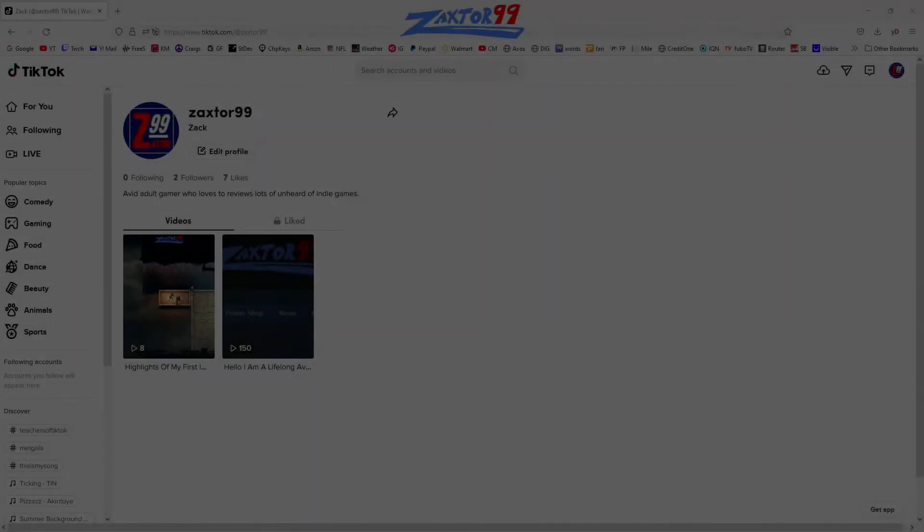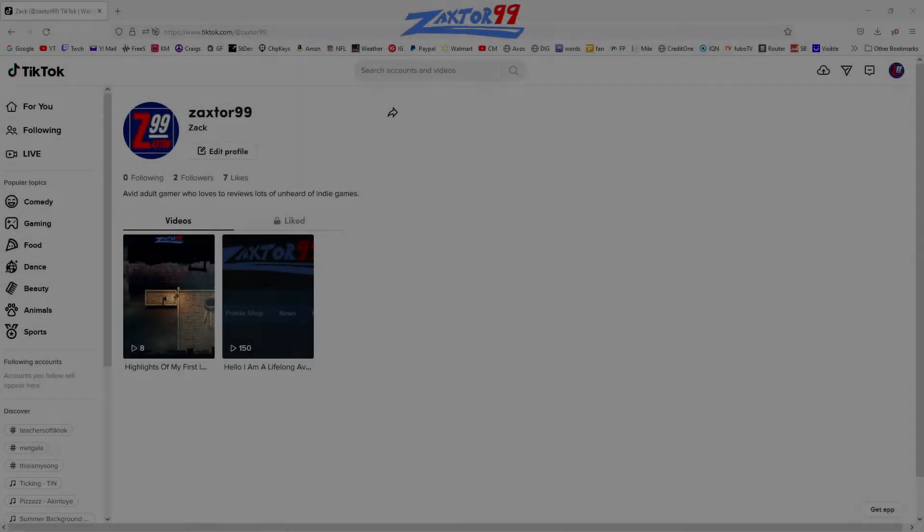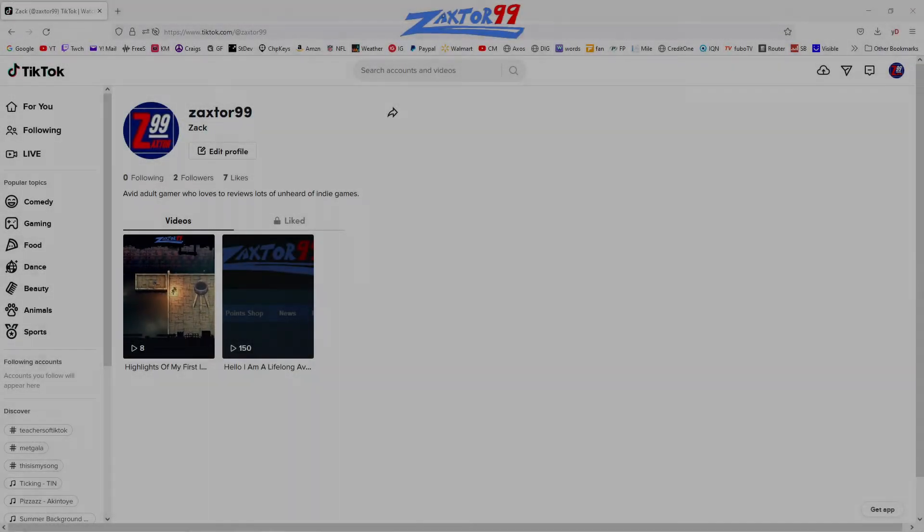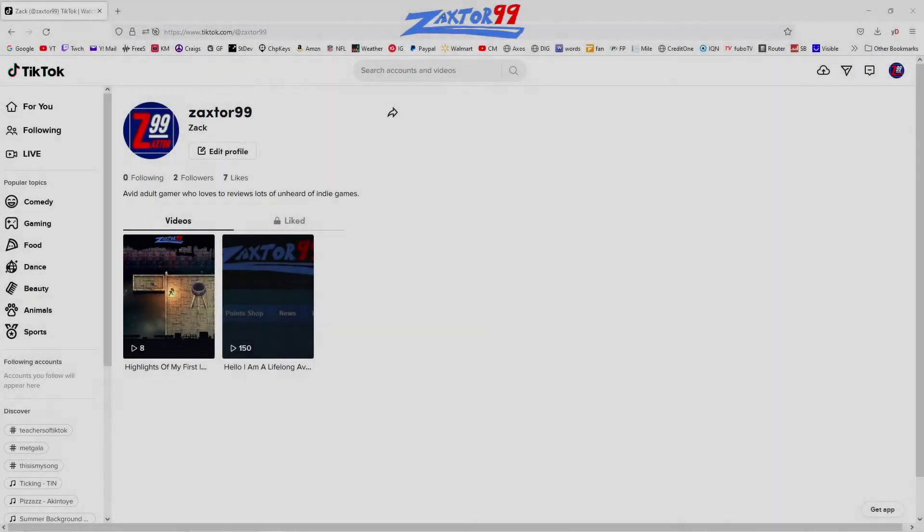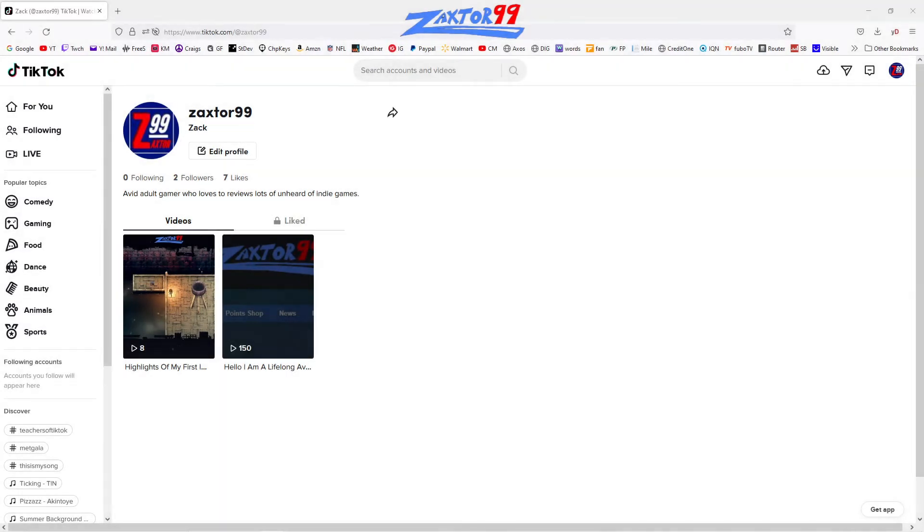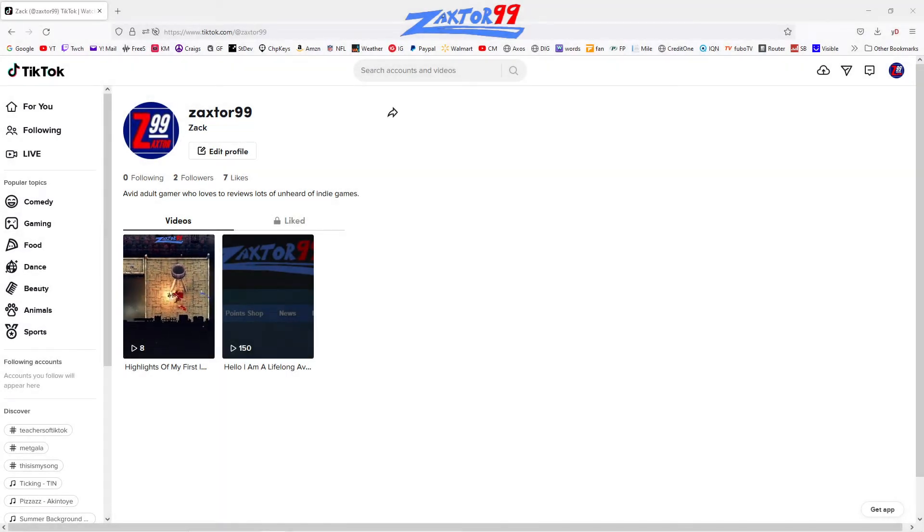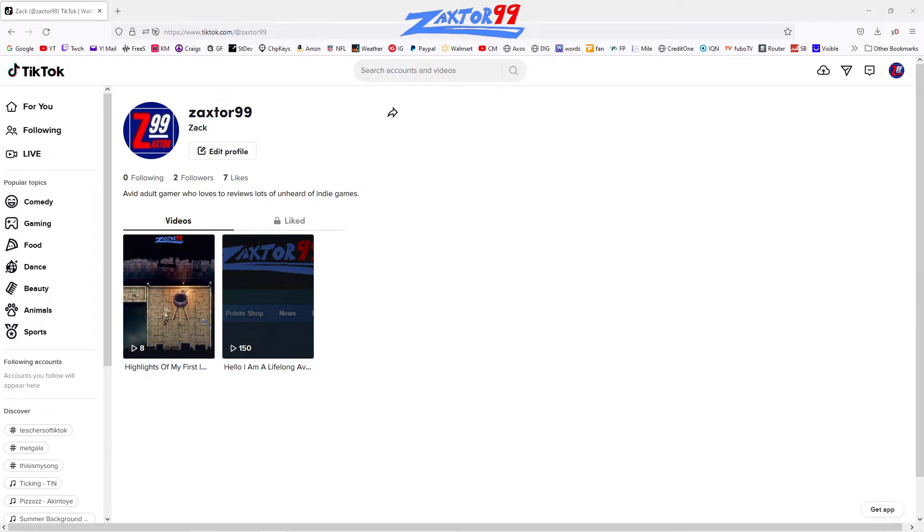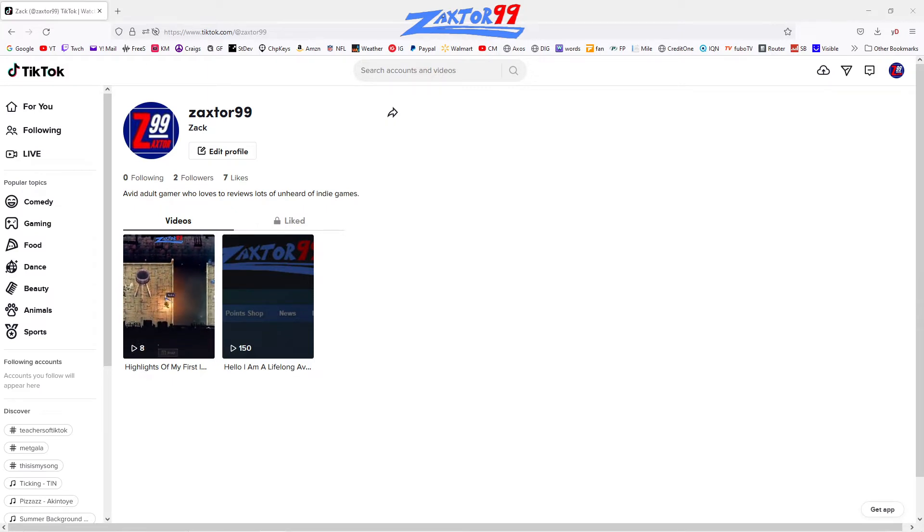All right, everybody, this is Zack799 here on YouTube. Most of you guys that are already subscribers probably know the kind of content that I make - a lot of inspirational videos.